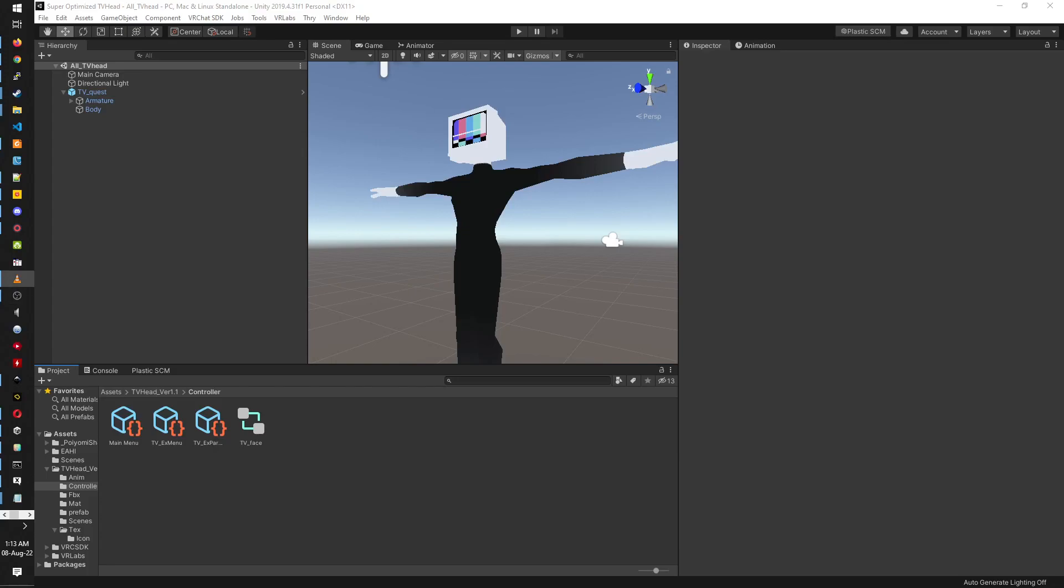Hello and welcome to the Expanded Avatar Hand Interactions integration guide. This video will guide you towards integrating this prefab into your avatar.